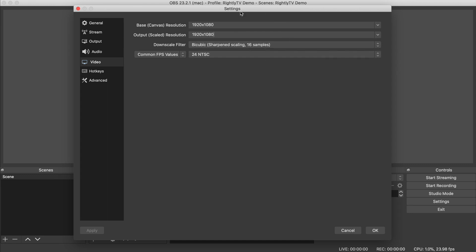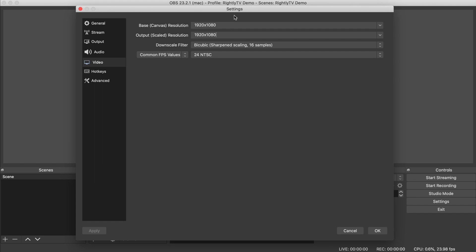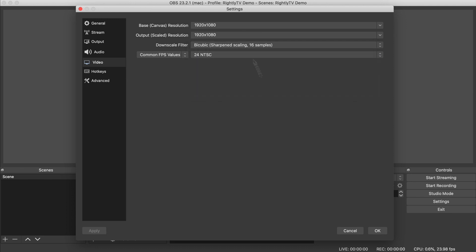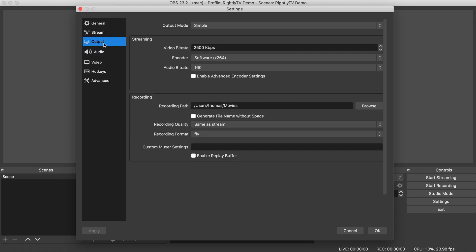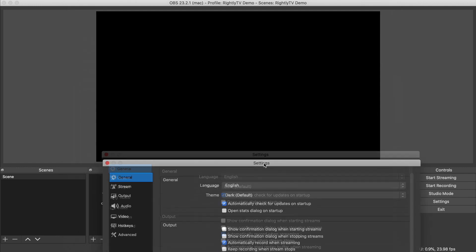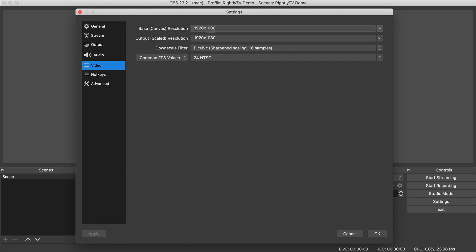A lot of gamers use OBS to live stream their gaming and they want something high like 60 FPS. But since we're just going to be doing a webinar, 24 frames per second is actually going to be the same frame rate as something like film. Plus, the lower frame rate you select, the better your upload is going to be — specifically if you don't have a really fast internet connection. A lower frames per second will actually help you save on bandwidth. So I typically change that to 24 frames per second, keeping resolution at 1920 by 1080.